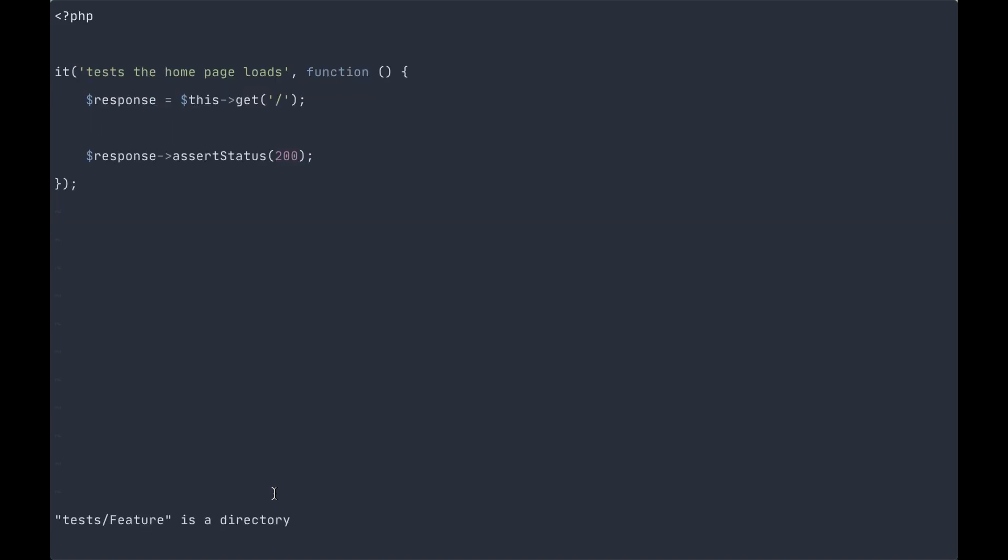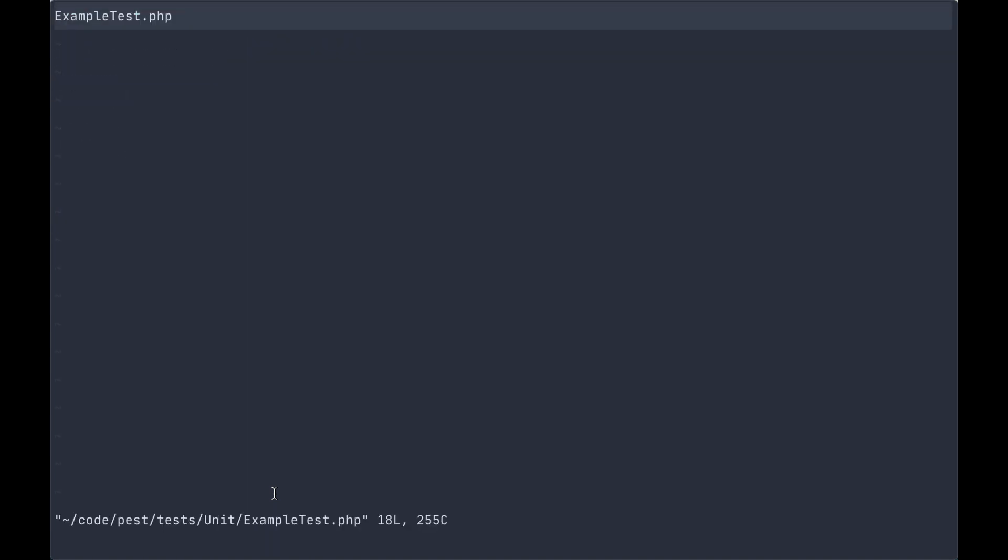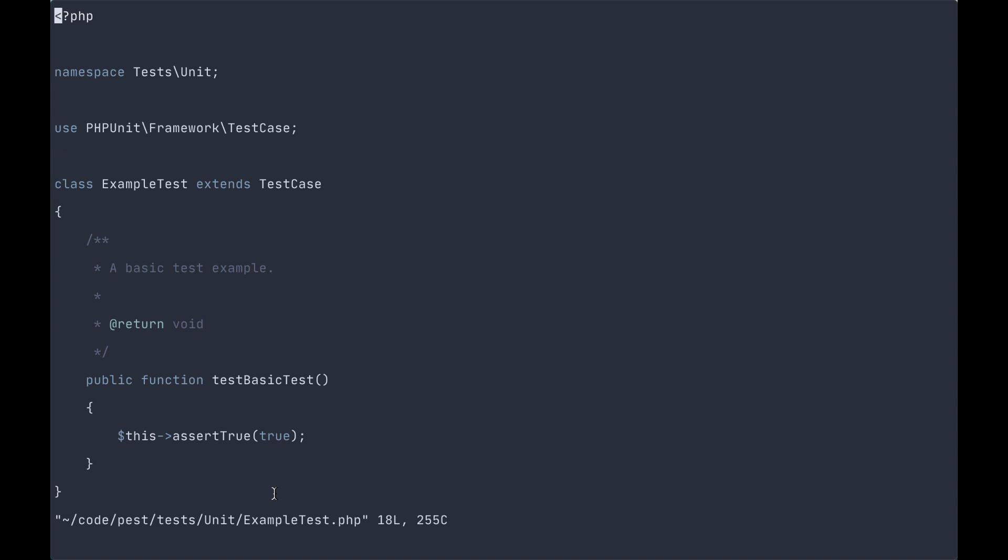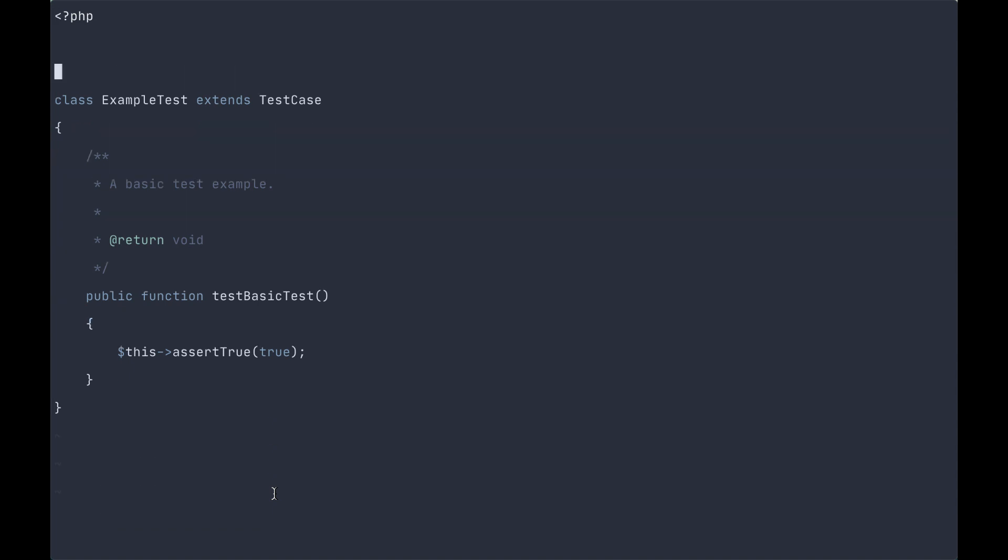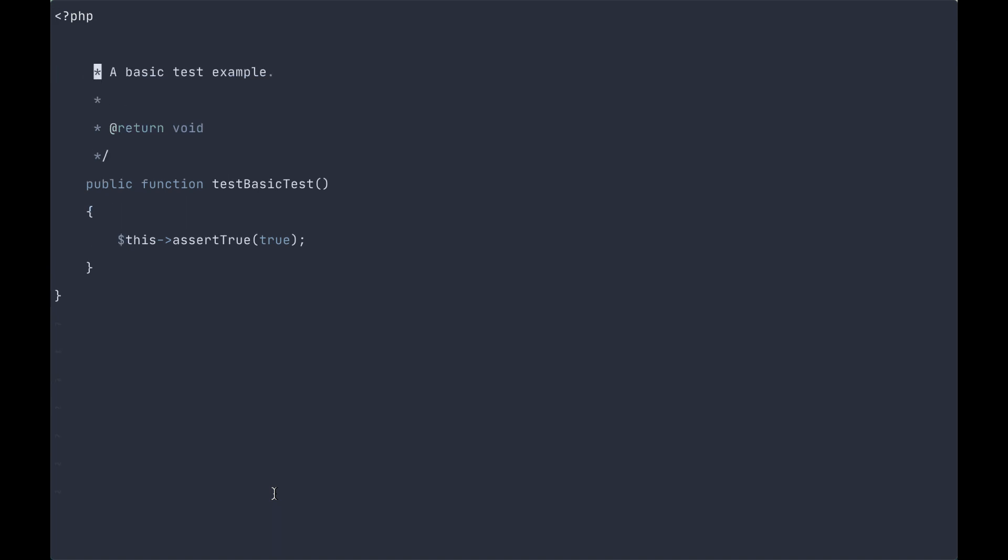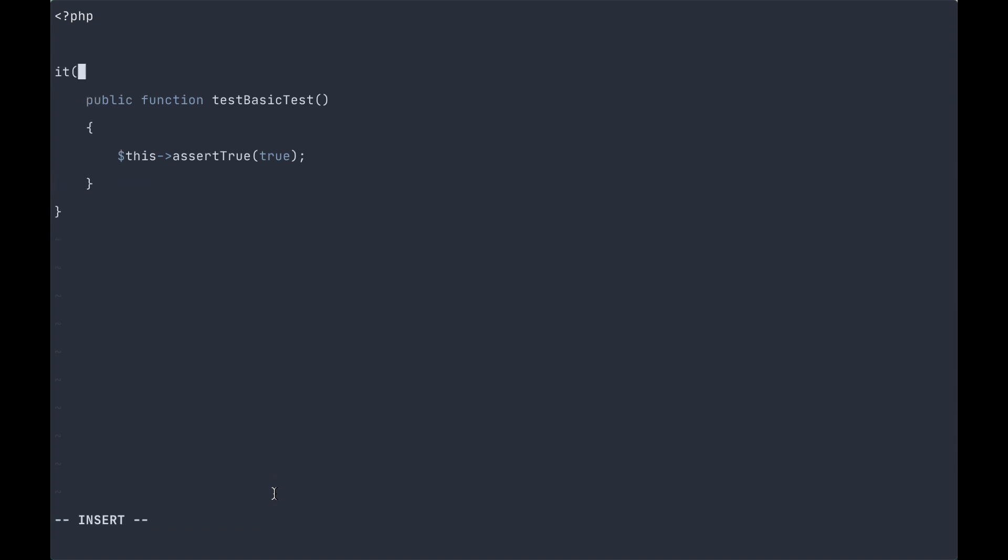Why don't we now tackle looking at our unit test? Same sort of thing. We don't need any of this stuff at all. It does a basic test.